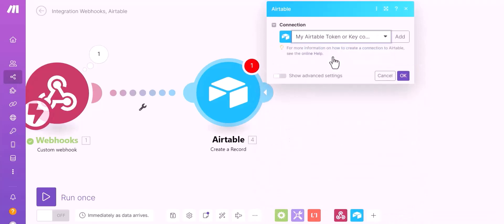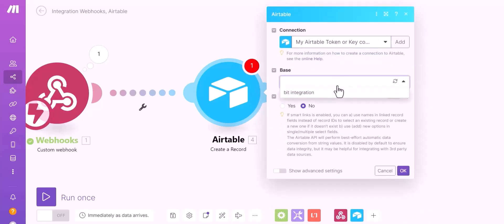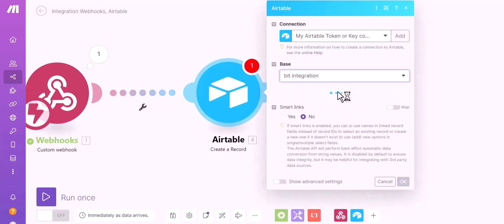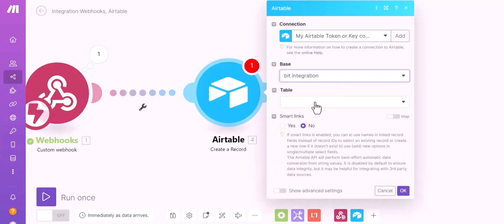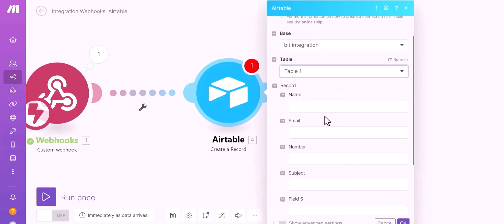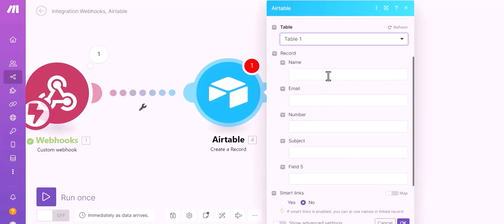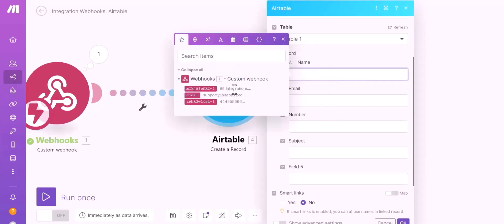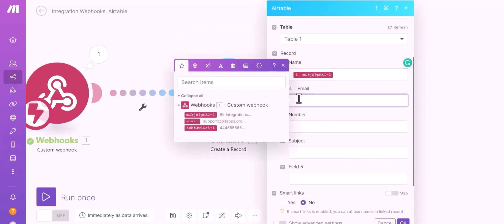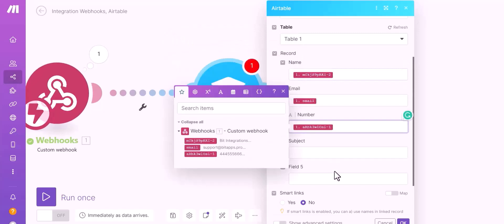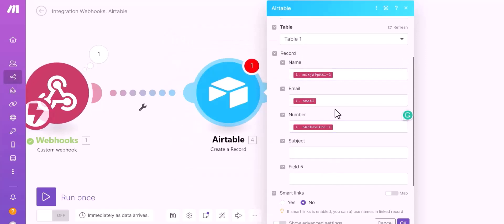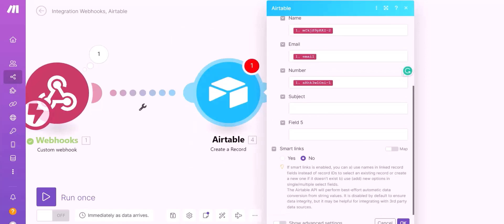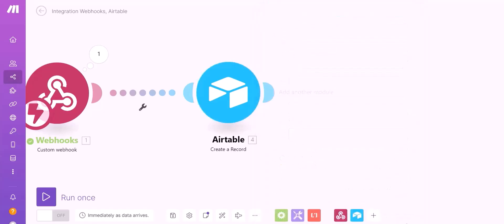Add, select a base, select a table. Map the respective fields. Okay.